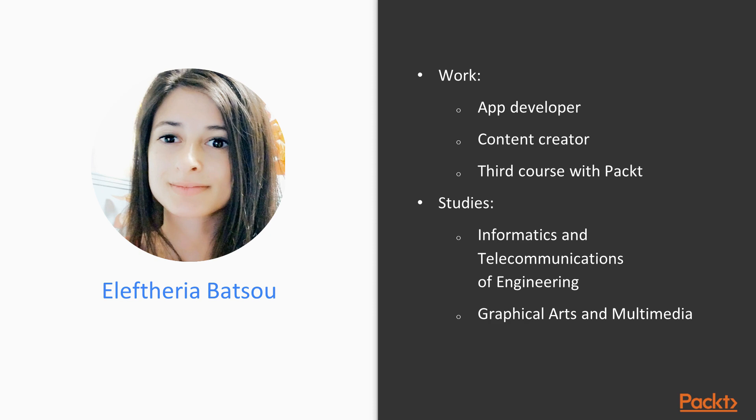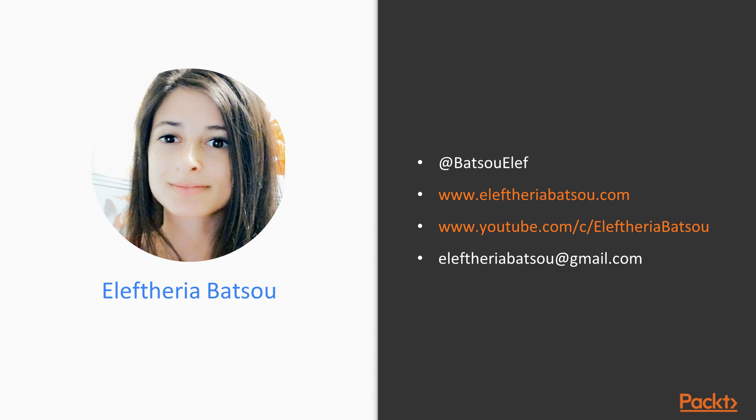I enjoy giving speeches at conferences all around the world and I like sharing my passions with the tech world. You can find me on my blog, on YouTube or on Twitter and the links are visible on your screen.